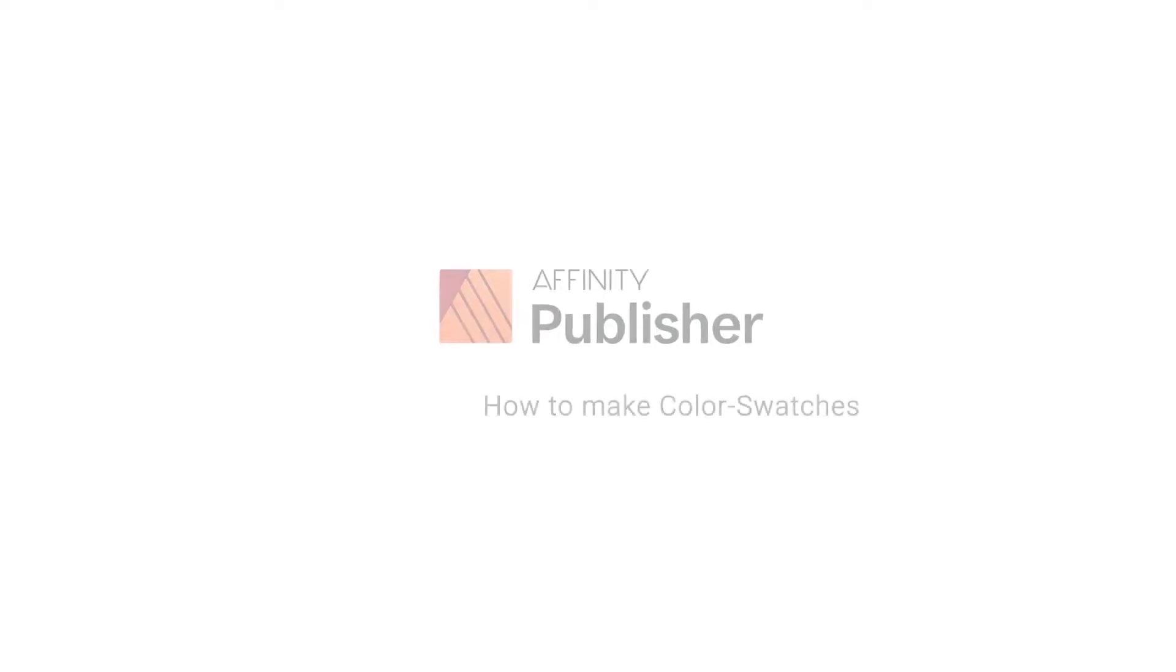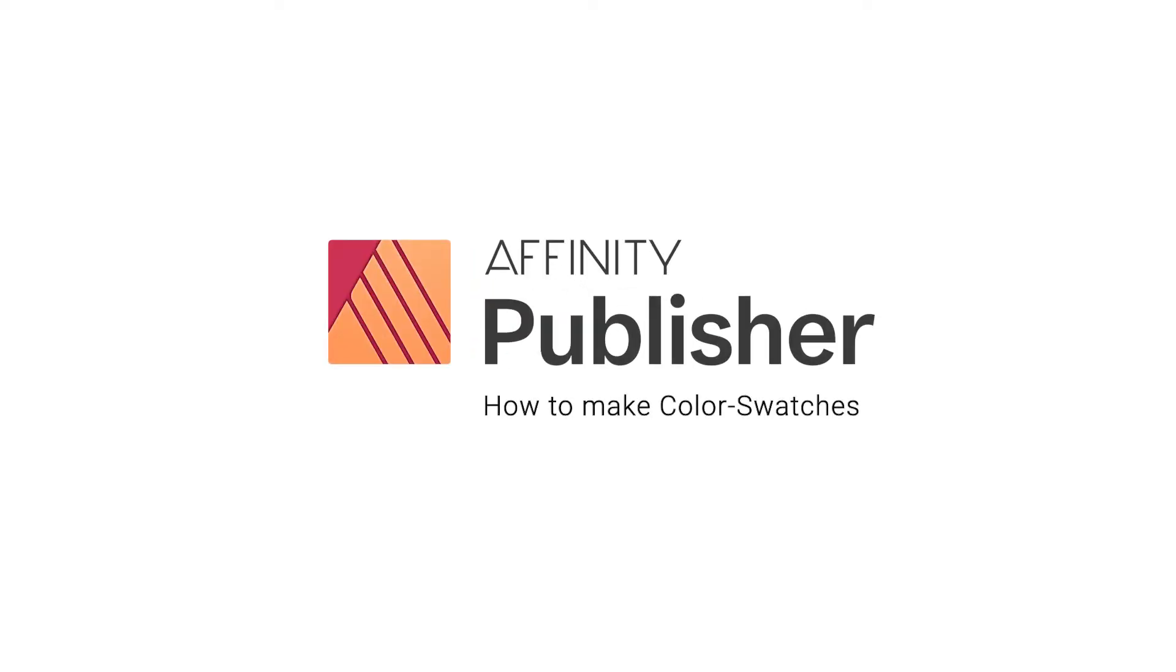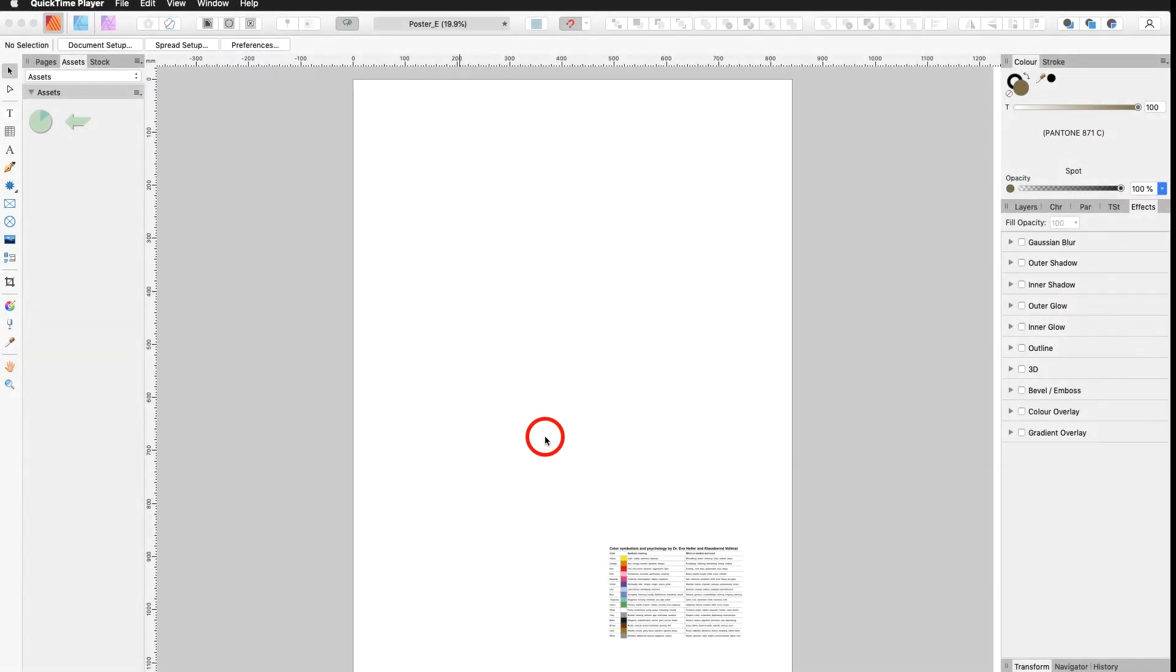In this tutorial you will learn how to save colors in your swatch boxes. You will also learn how to deal with global colors and regular colors, and how to install a color palette in your document.